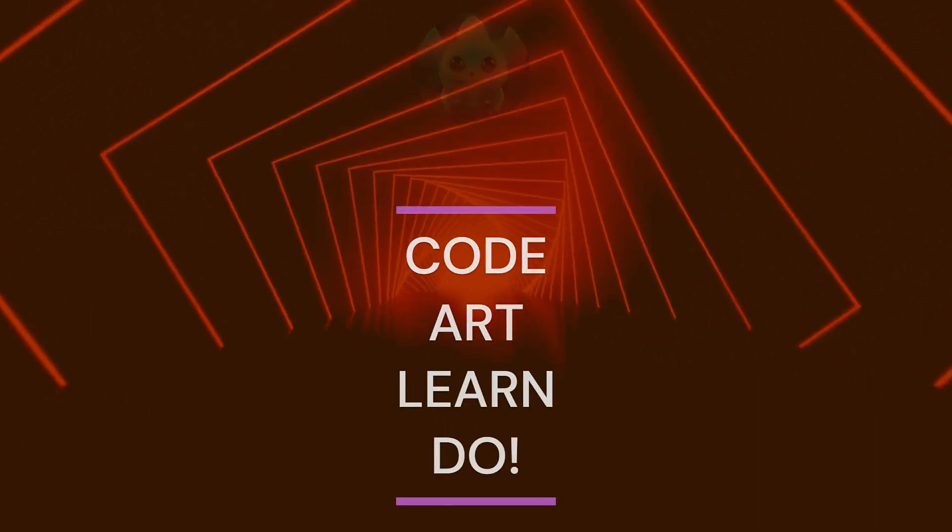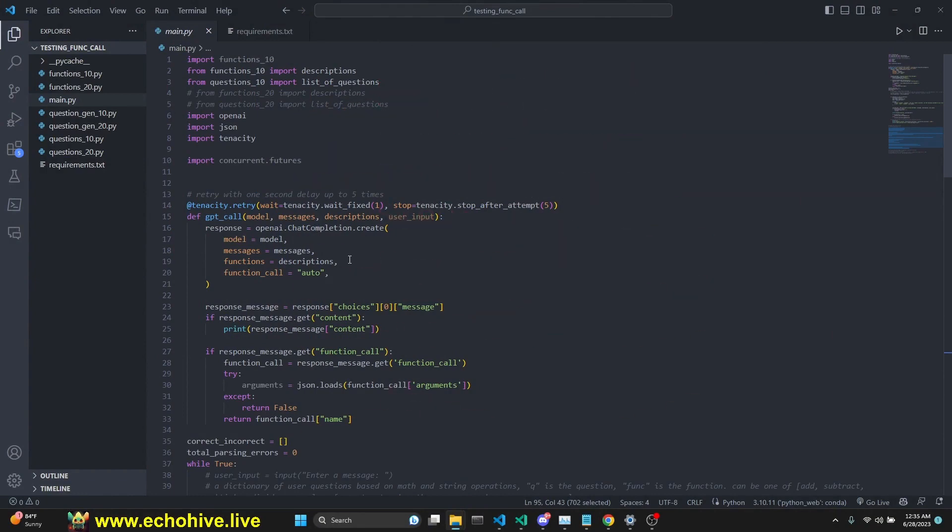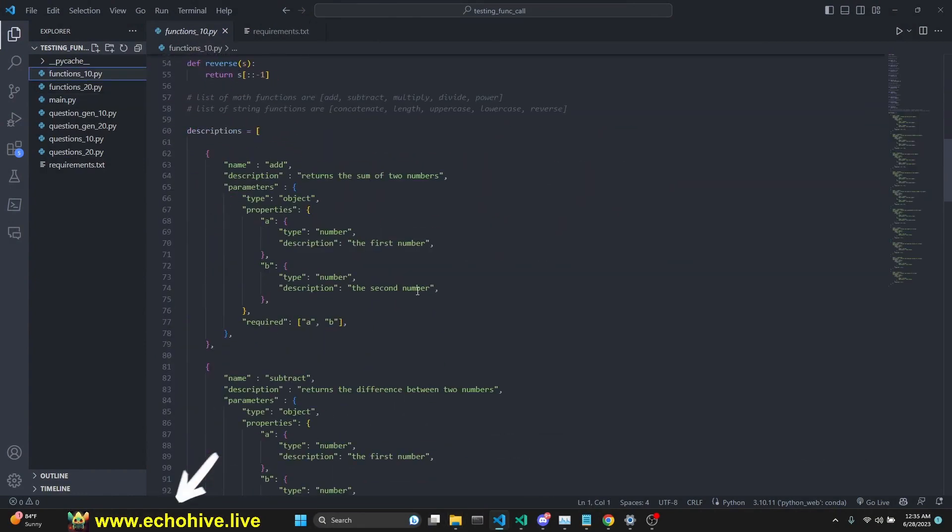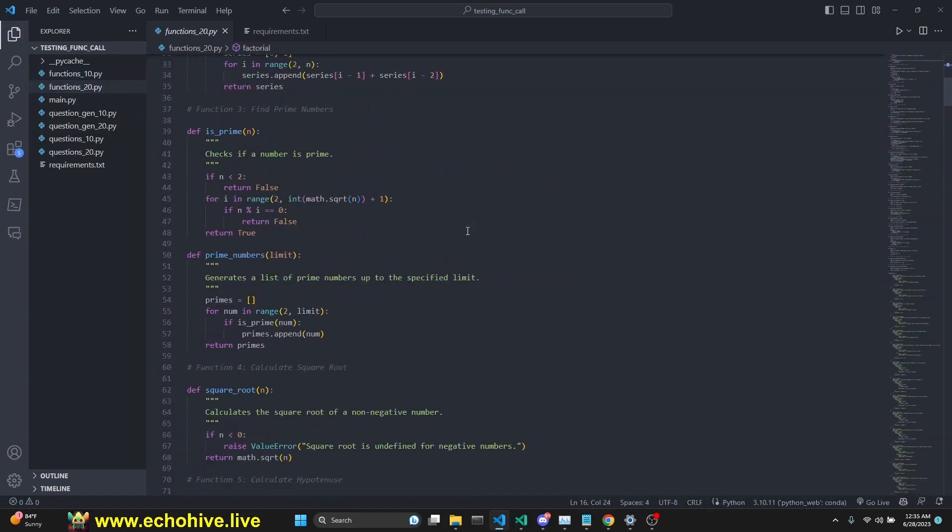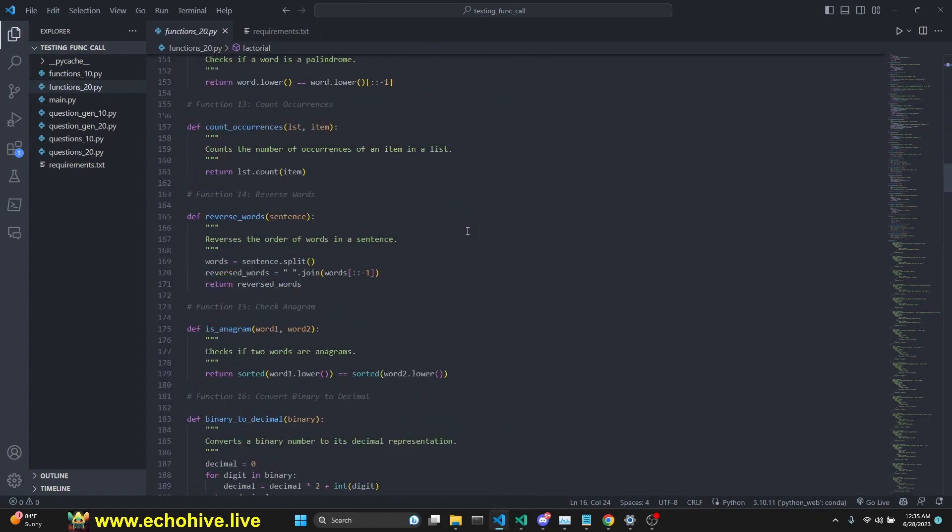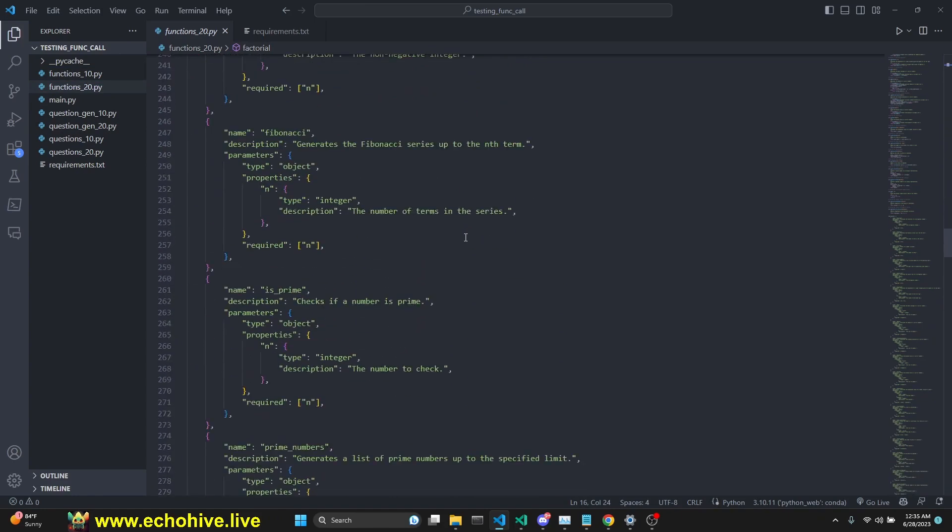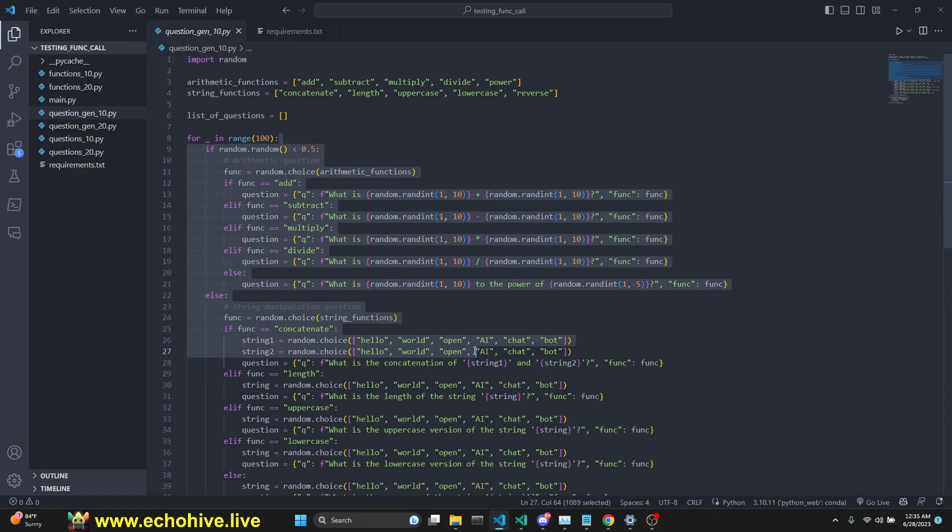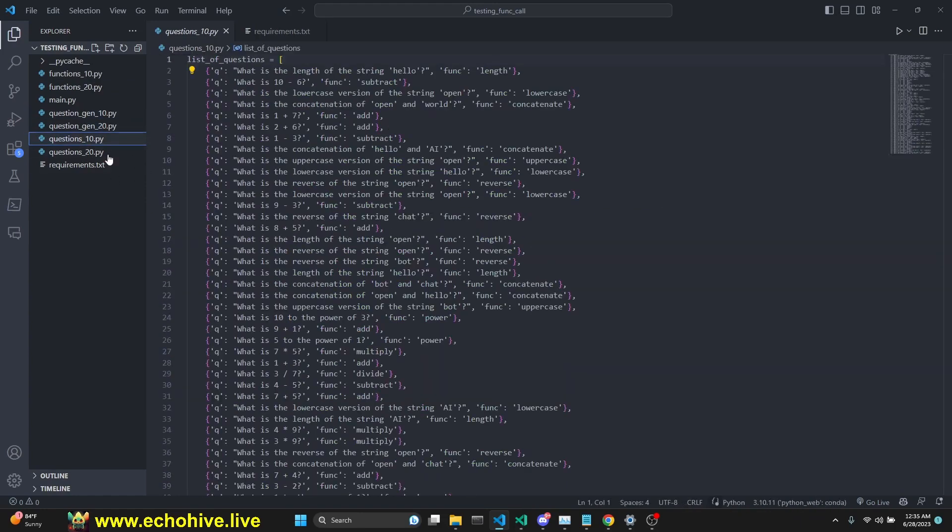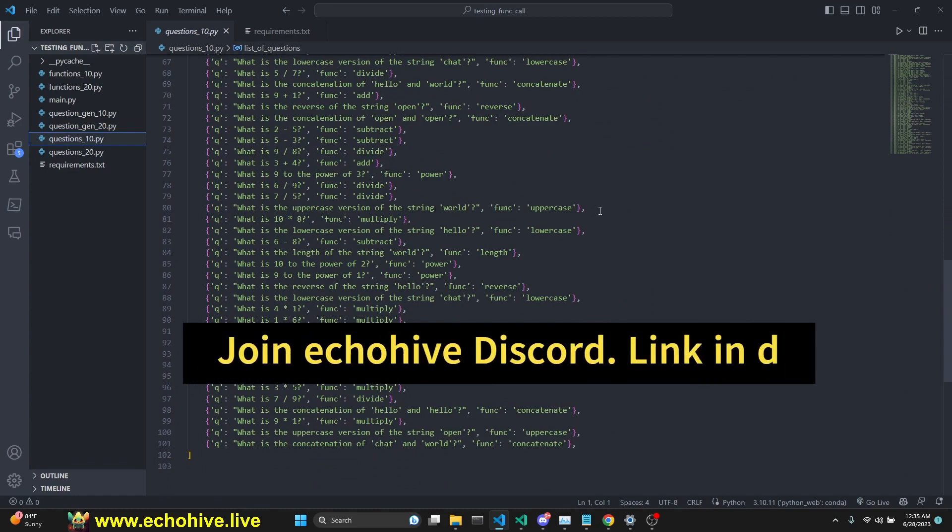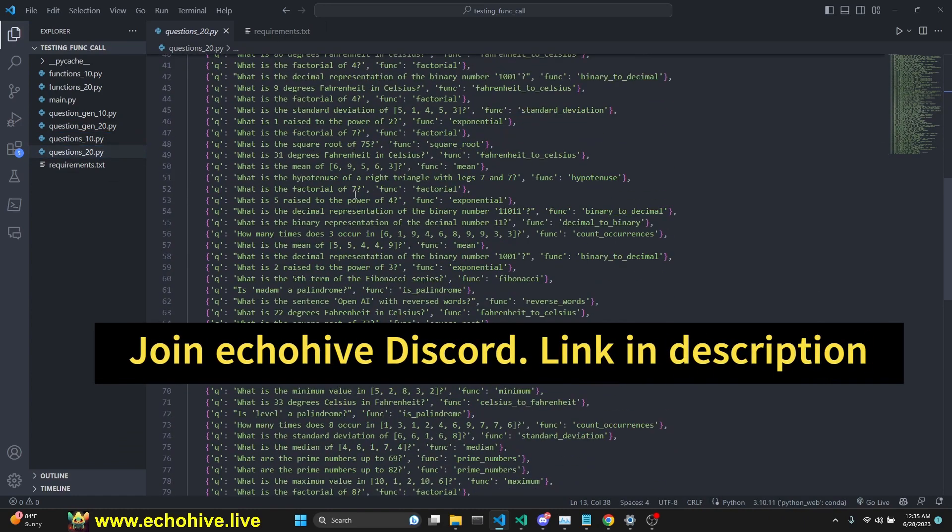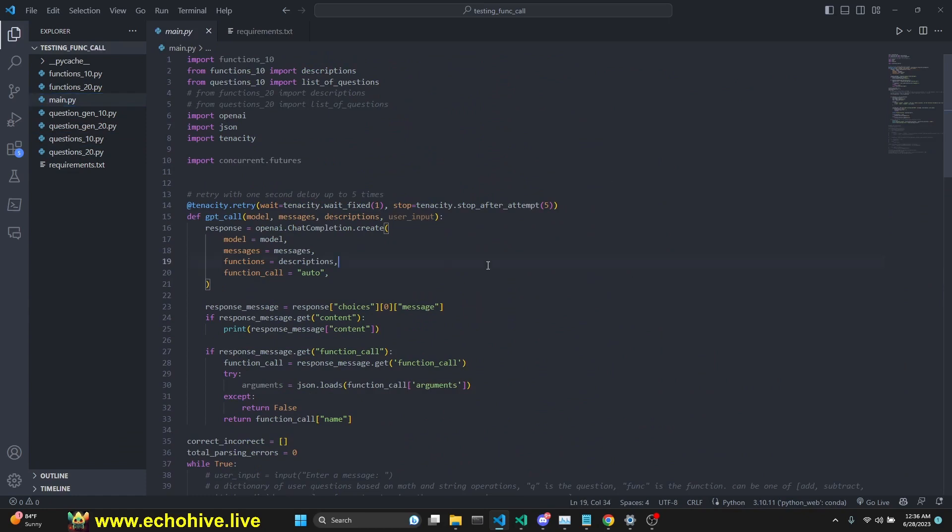Let's do a fun video today. We're going to stress test function calling with chat models. We are going to have 10 simple functions and their definitions, and then we're going to move on to 20 more complex functions and their definitions. We'll have 100 questions to ask GPT using function calling to see how accurately you can choose the right function.